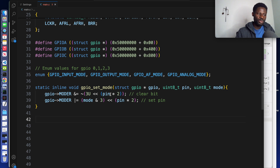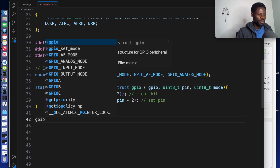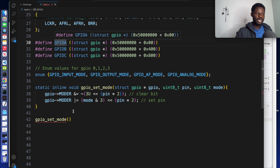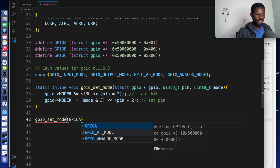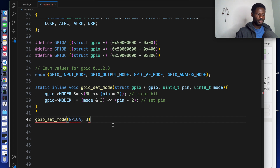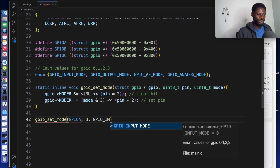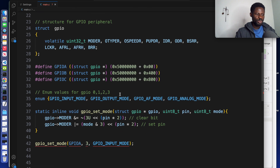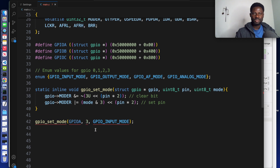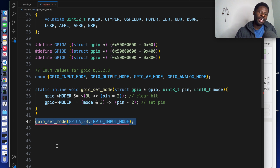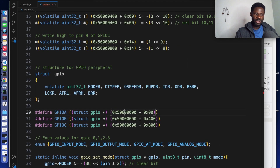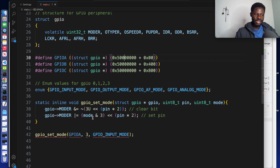Whenever we want to set the mode of a GPIO, we just call this function. For example: gpio_set_mode — the first argument is a pointer to the GPIO struct, so for GPIOA we pass GPIOA; the next is the pin number, say pin 3; and the last is the mode, such as GPIO_INPUT_MODE. Now we don't have to manipulate the registers directly — everything is inside the function. This is the beginning of a hardware abstraction layer: we are abstracting the hardware so you don't write registers yourself.